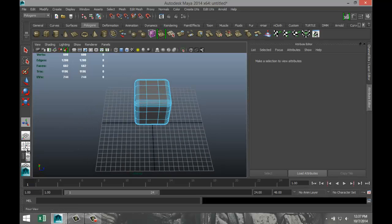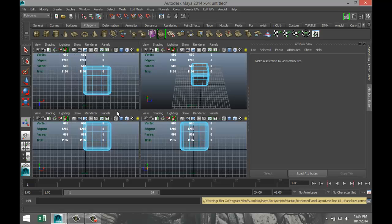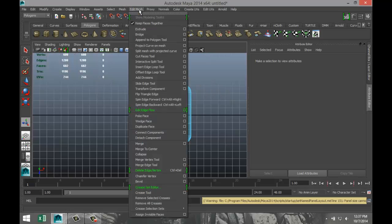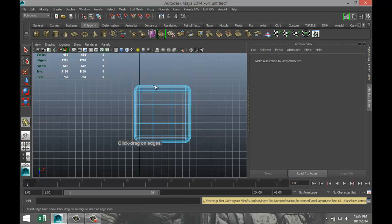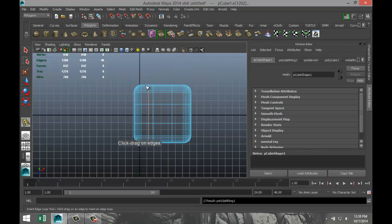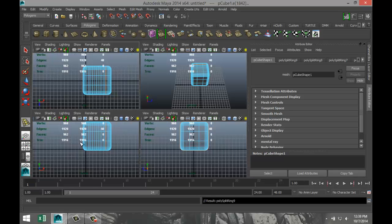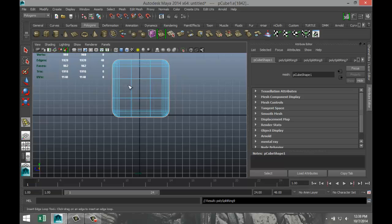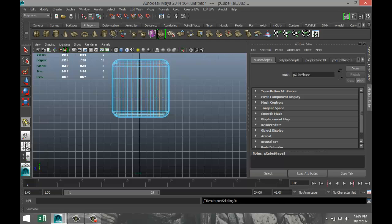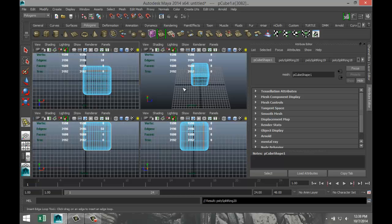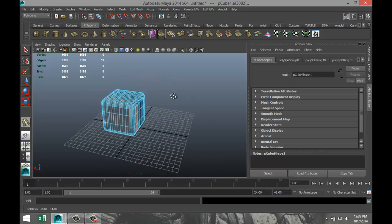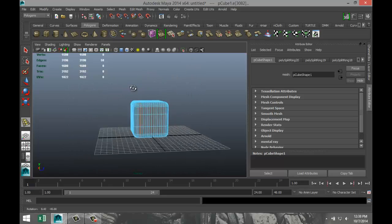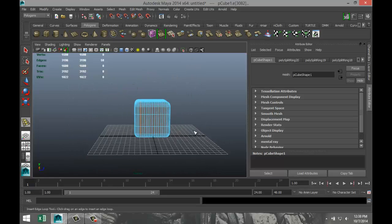Now we're going to add some subdivision to it. So we're going to go to our top view, we're going to go to edit mesh, insert edge loop tool, and we're just going to add some subdivision, drop these angles here. We're going to switch views, we're going to go to our side view, and we're going to add some there.